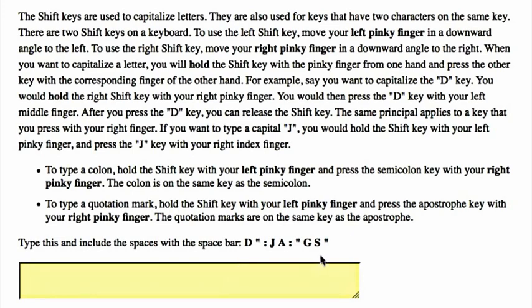Type this and include the spaces with the space bar: uppercase D, space, quotation mark, space, colon, space, uppercase J, space, uppercase A, space, colon, space, quotation mark, space, uppercase G, space, uppercase S, space, quotation mark.